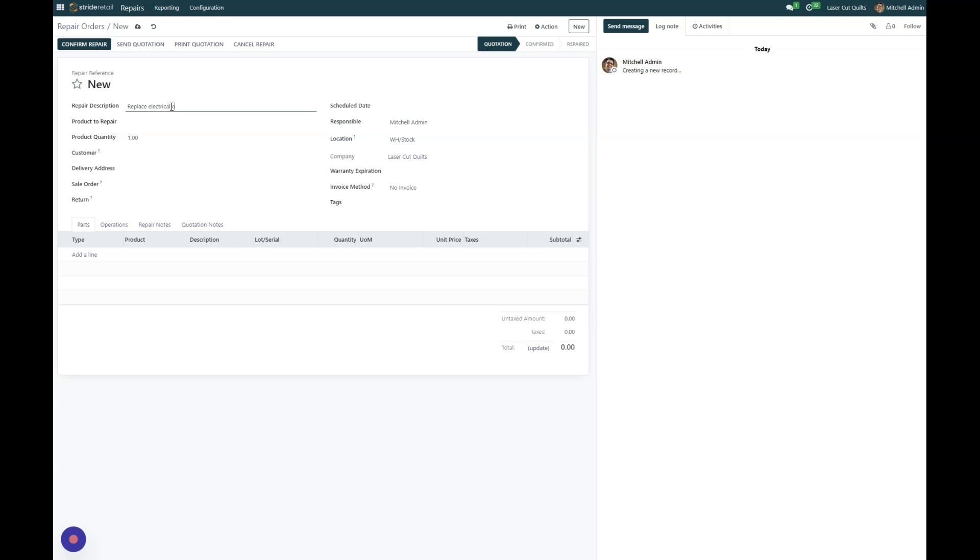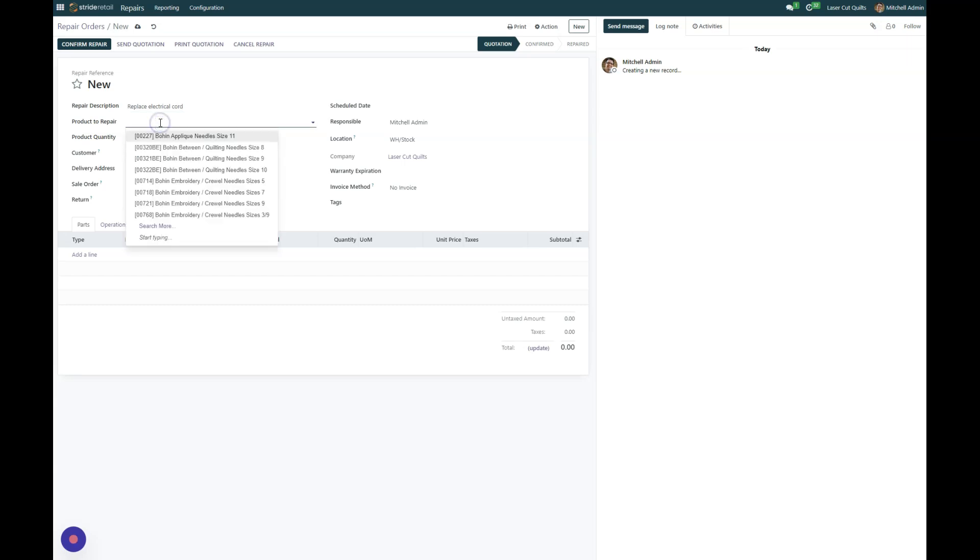And the product or repair, for this example I'm going to use a product that has a serial number so that you can see how that looks. So I'm going to go into our sewing machine.